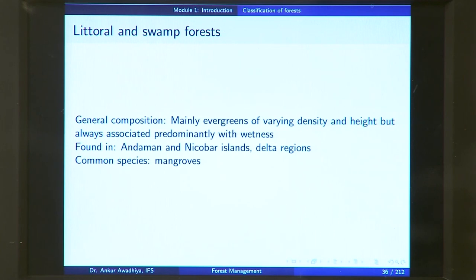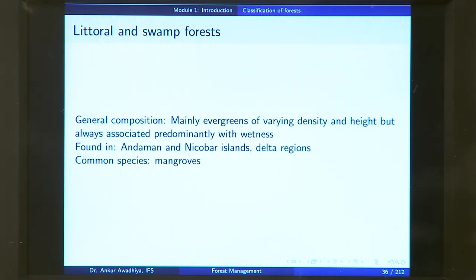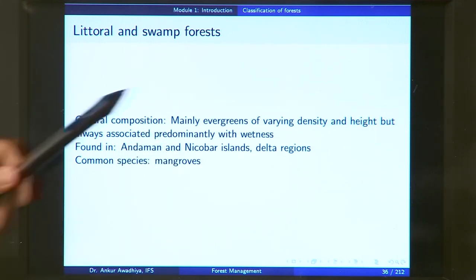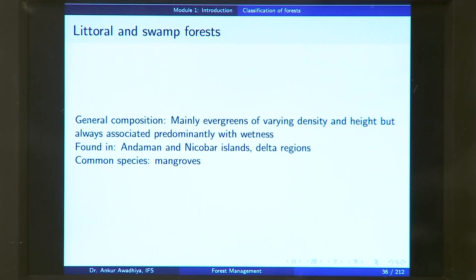Next, we have littoral and swamp forests, which are found in very wet regions. The general composition is mainly evergreen forests of varying density and height, but always predominantly associated with wetness. You will find these forests next to the seashores and in swampy waterlogged areas. They are generally found in Andaman and Nicobar Islands and in delta regions because of the swamps. A very common species here is mangroves — those species adapted to life in a very wet region.